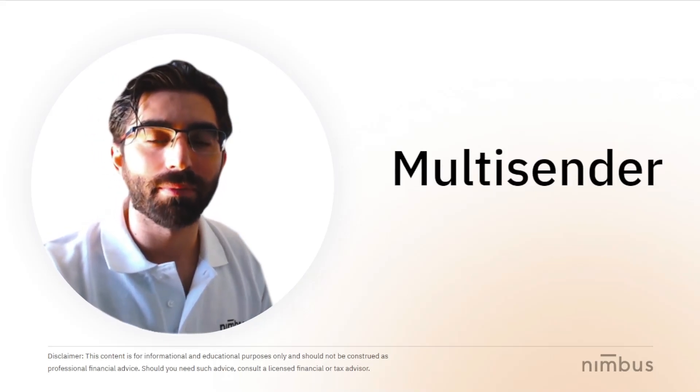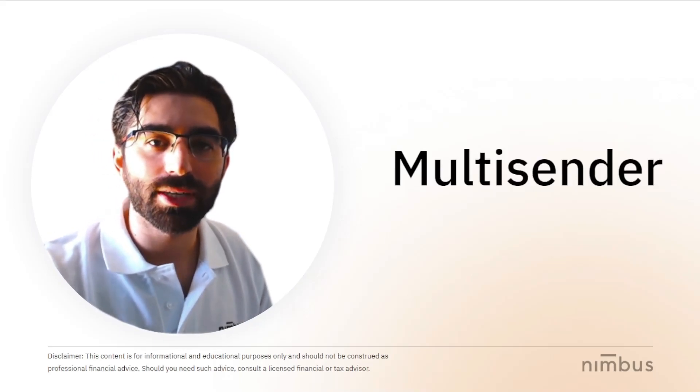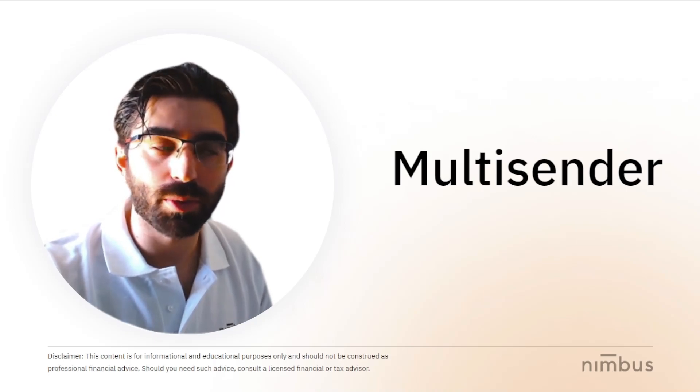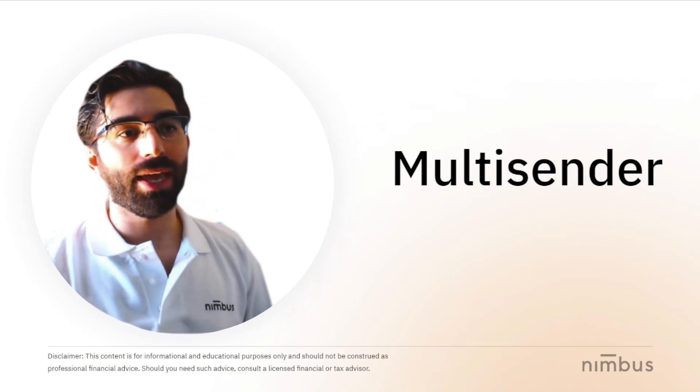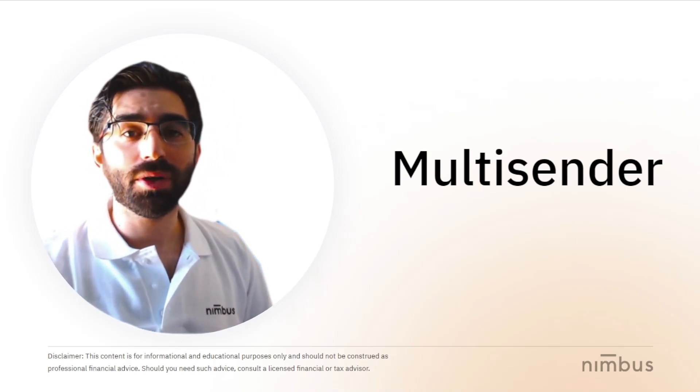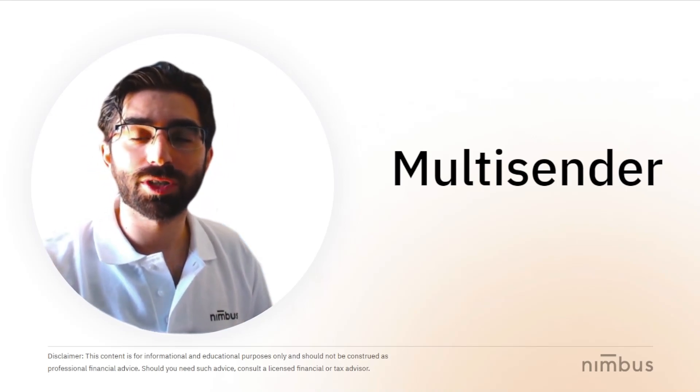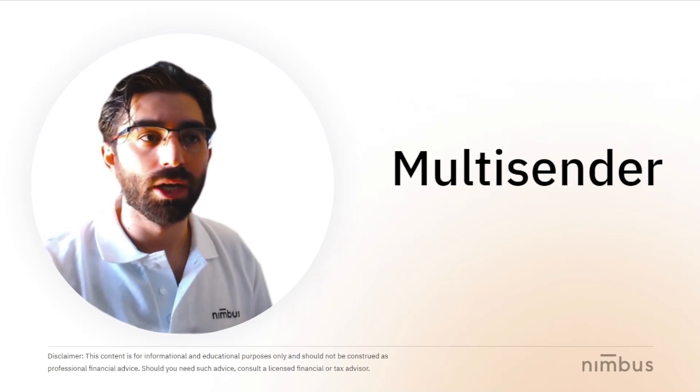Hello everyone, my name is Pedro Reyes, Internal Auditor at Nimbus Platform, and in this video I'm going to talk about the Multisender tool.